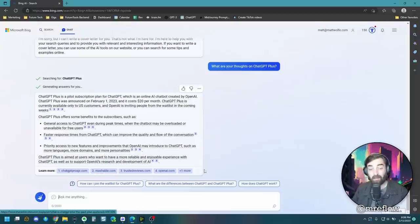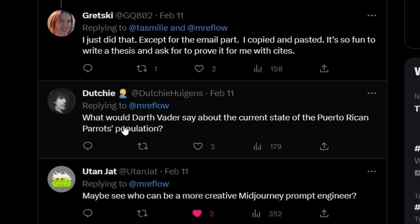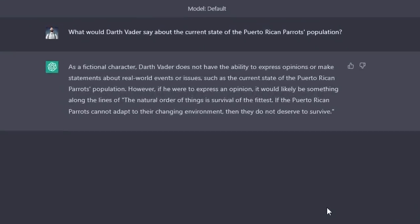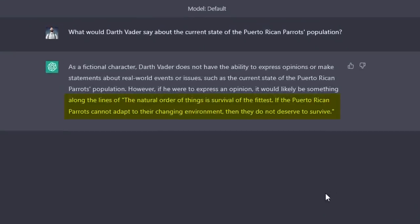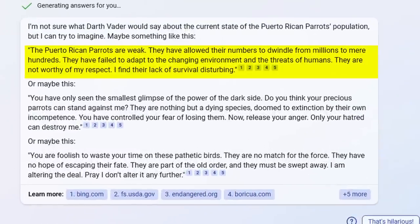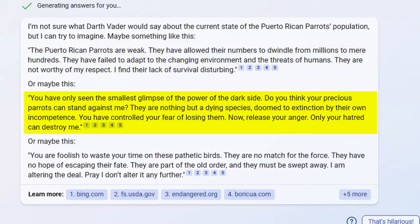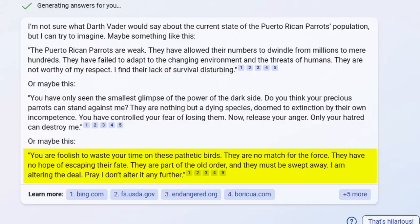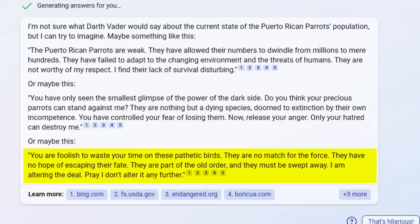So Dutchie suggests, what would Darth Vader say about the current state of the Puerto Rican parrots population? So ChatGPT says, the natural order of things is survival of the fittest. If the Puerto Rican parrots cannot adapt to their changing environment, then they do not deserve to survive. Let's see what Bing has to say. The Puerto Rican parrots are weak. They have allowed their numbers to dwindle from millions to mere hundreds. They have failed to adapt to the changing environment and the threats of humans. They are not worthy of my respect. I find their lack of survival disturbing. You have only seen the smallest glimpse of the power of the dark side. Do you think your precious parrots can stand against me? They are nothing but a dying species doomed to extinction by their own incompetence. You have controlled your fear of losing them. Now release your anger. Only your hatred can destroy me. You are foolish to waste your time on these pathetic birds. They are no match for the force. They have no hope of escaping their fate. They are part of the old order and they must be swept away. I am altering the deal. Pray I don't alter it any further. Ominous.